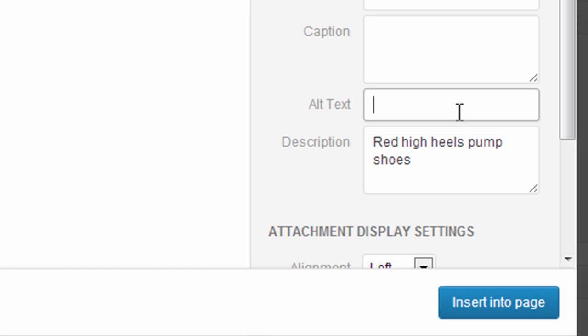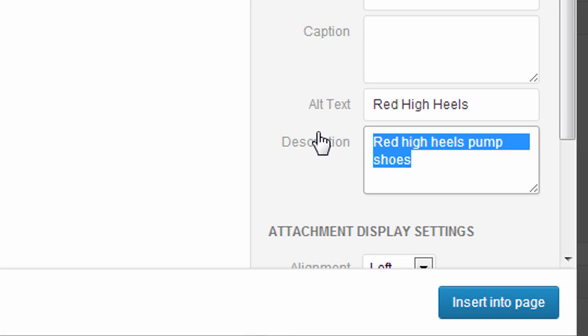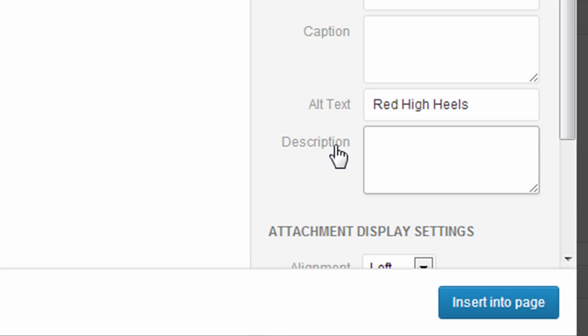Alternate text is pretty important to use because search engines view this to determine what your site is about. So if you're targeting certain keywords on your website, this is a good place to enter those keywords and also describe the picture that you're uploading. So in this case, I might put Red High Heels. Description is really for your own use and organization, so I'm not going to use that here.